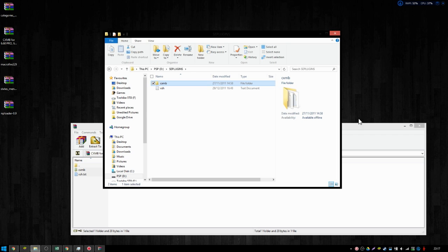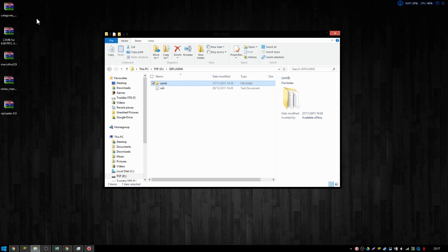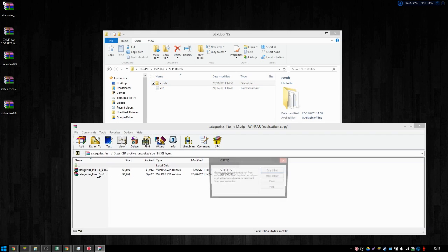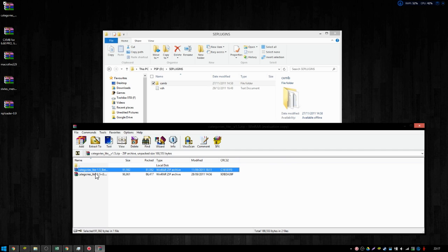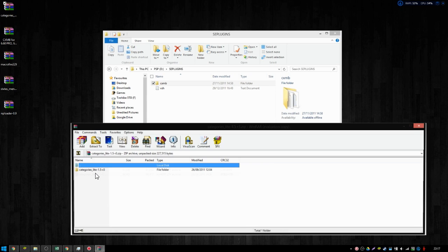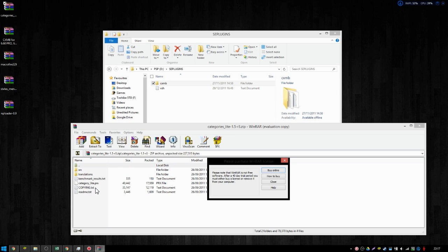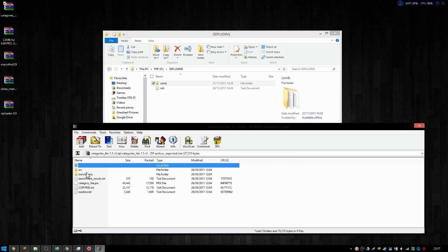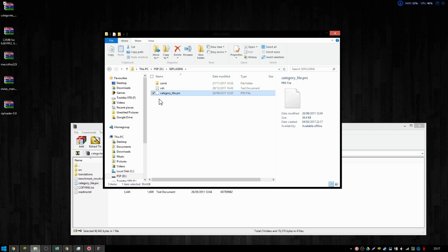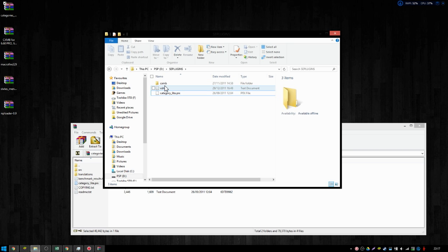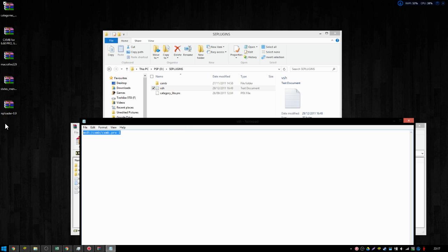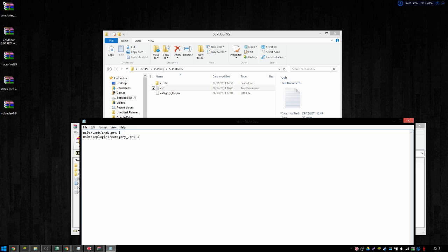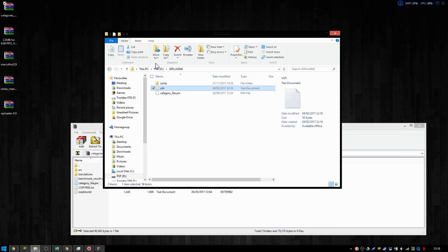We'll do Categories light next, because that's quite a nice and easy one. We have two different ones here. We have the beta, and we have R3. No idea what the difference is, so I'll just go with R3. Now, let's open this up. It shows a lot of different things: the source, the translations, benchmark results, and then categories light. That is the only one you need to care about. However, this one did not come with a text file. So, what you need to do is manually go onto this and copy this, only so you don't have to type it all out again. And then put it there. Although, this time, we want to change it to ms0, and then do seplugins, forward slash, what the plugin is called. So, this one is category underscore light dot prx. And you have a 1 or a 0 to signify whether you want that plugin to be active. We obviously want it to be active. And there we go.